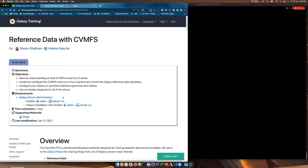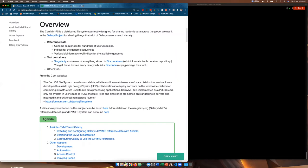Some of the requirements we hope you've already completed are Galaxy server installation with Ansible, and hopefully you understand what Ansible is and how it's used. Just a quick recap: CVMFS, or CERN VMFS, is a distributed file system perfectly designed for sharing read-only data across the globe. We use it extensively in the Galaxy project for sharing things that a lot of Galaxy servers need — namely all the reference data, genome sequences for all the different genomes like human, mouse, etc., tool indices for those genomes, and also a repository containing Singularity containers for bioinformatics tools.